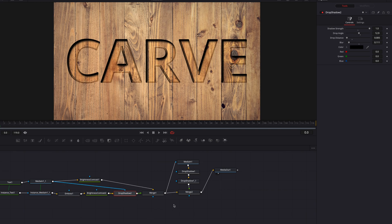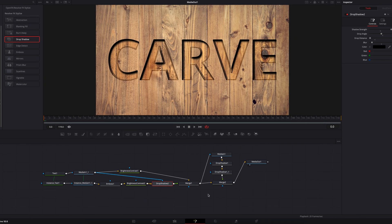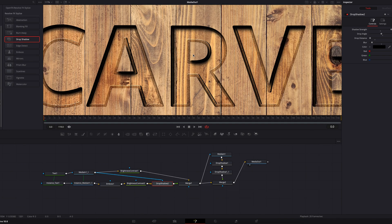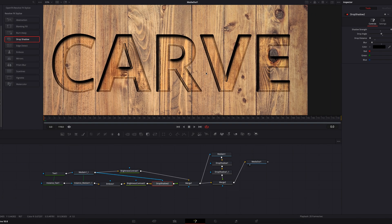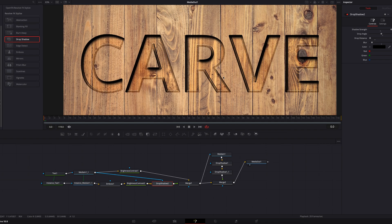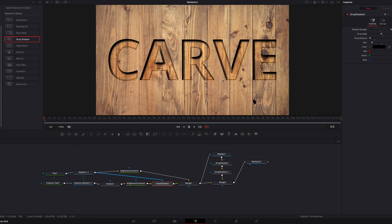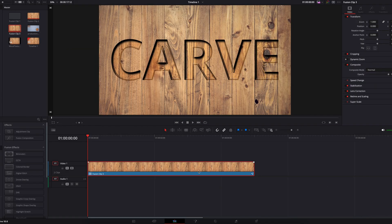All right, guys. So this is pretty much it. And again, there are a lot of things you can do to bring out the definition of this text. But overall, I hope you enjoyed this tutorial. As always, I will see you next time.